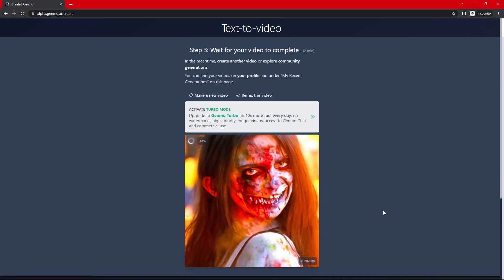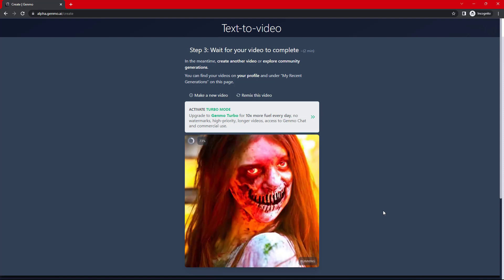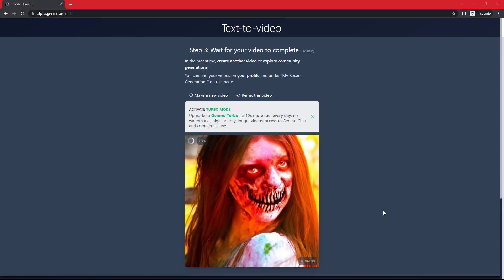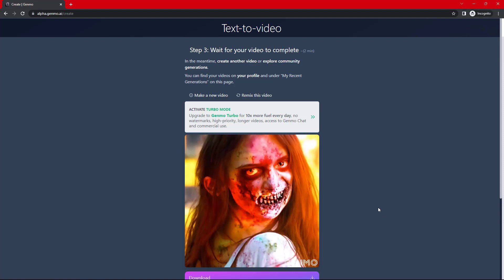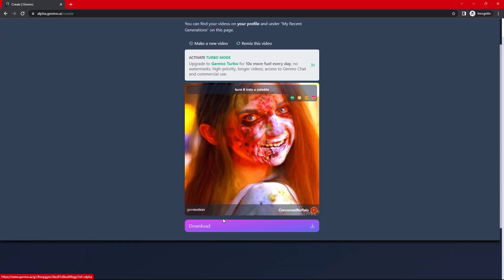So, now you can see that it has changed this image into zombie. I can download the video from here. Let's see the results.